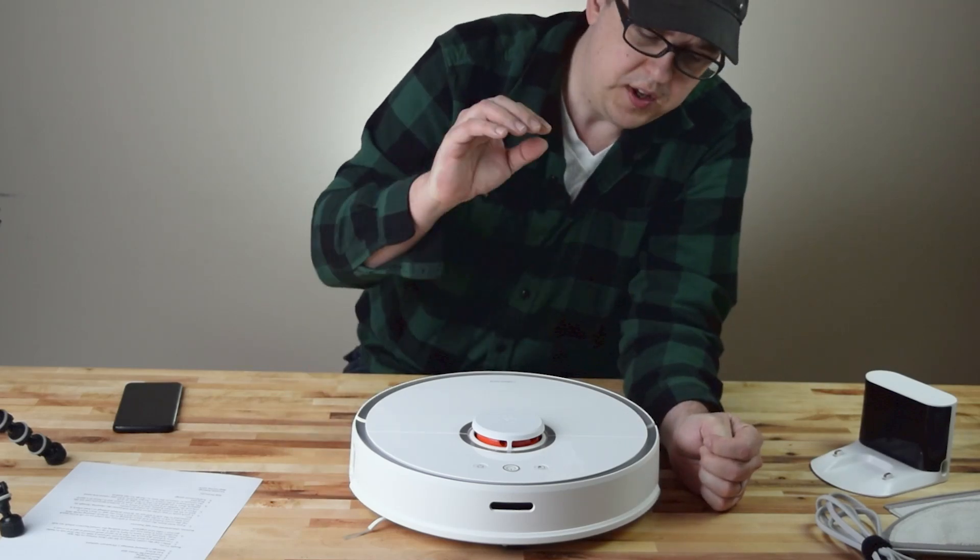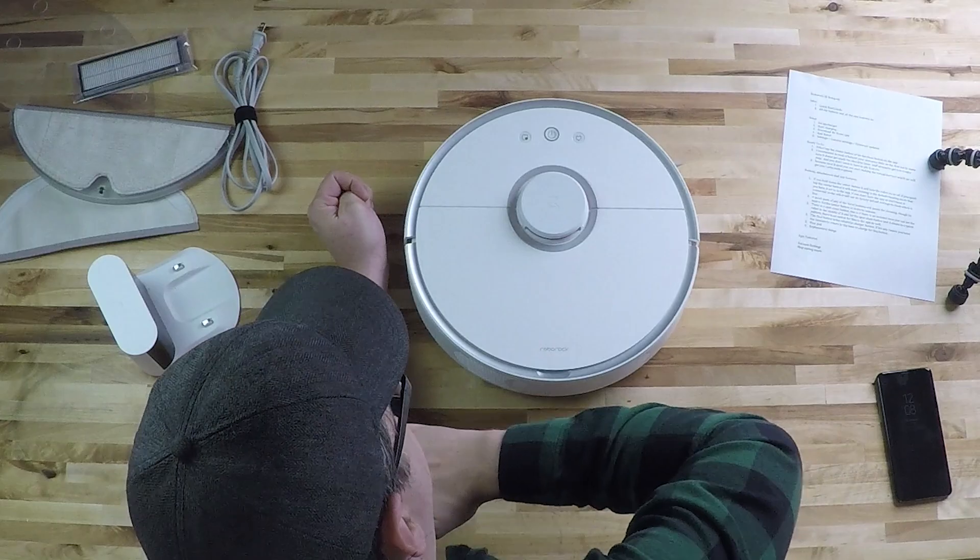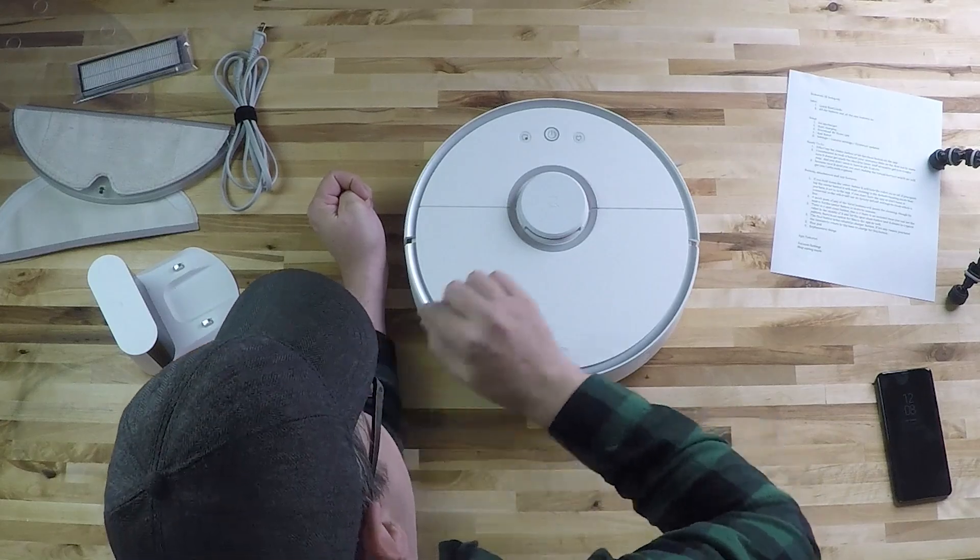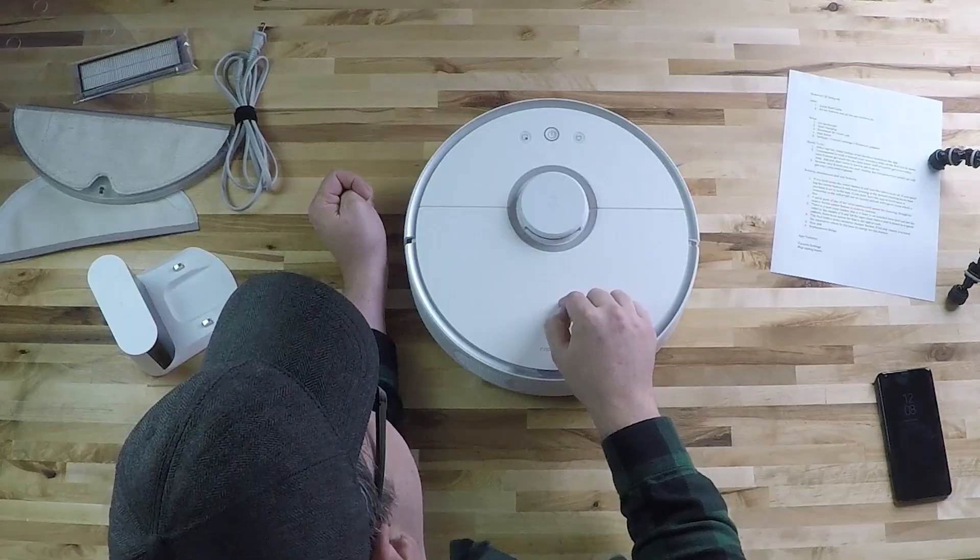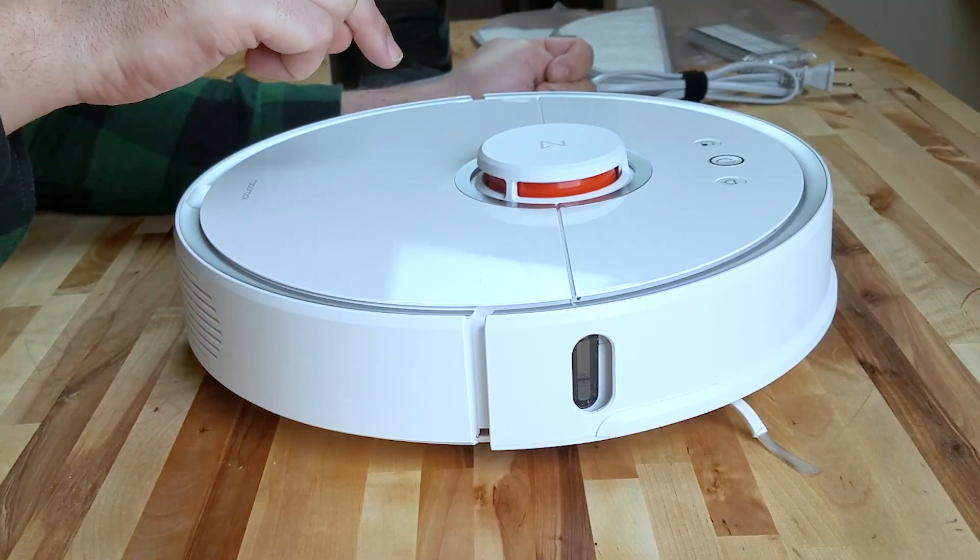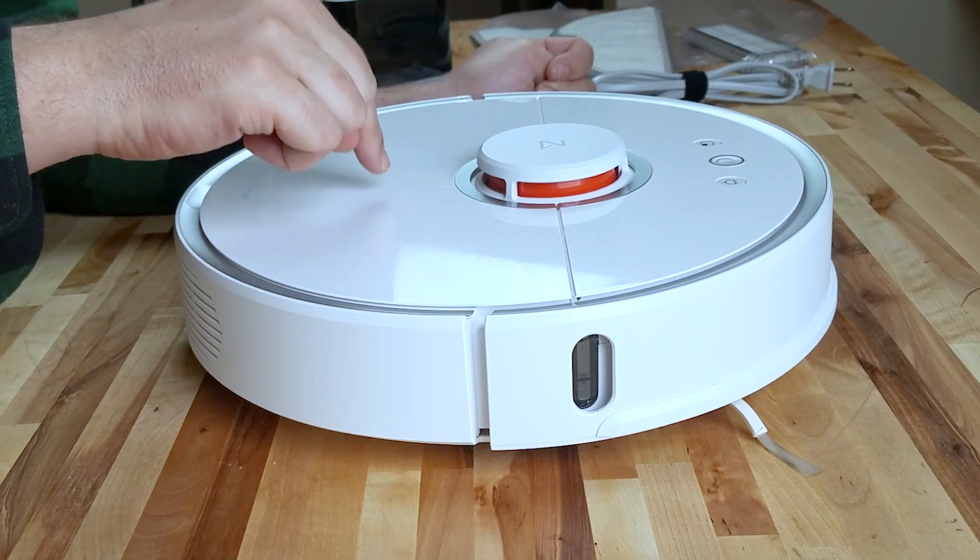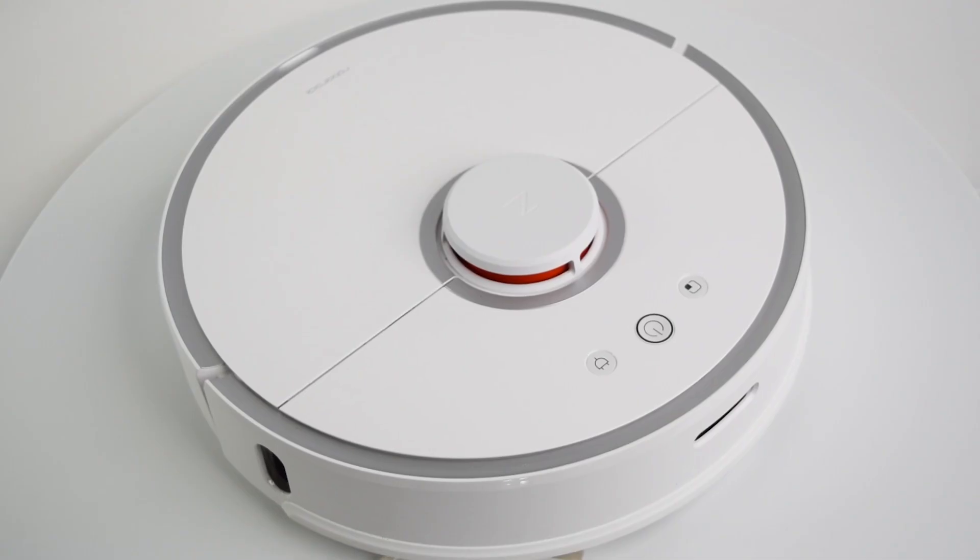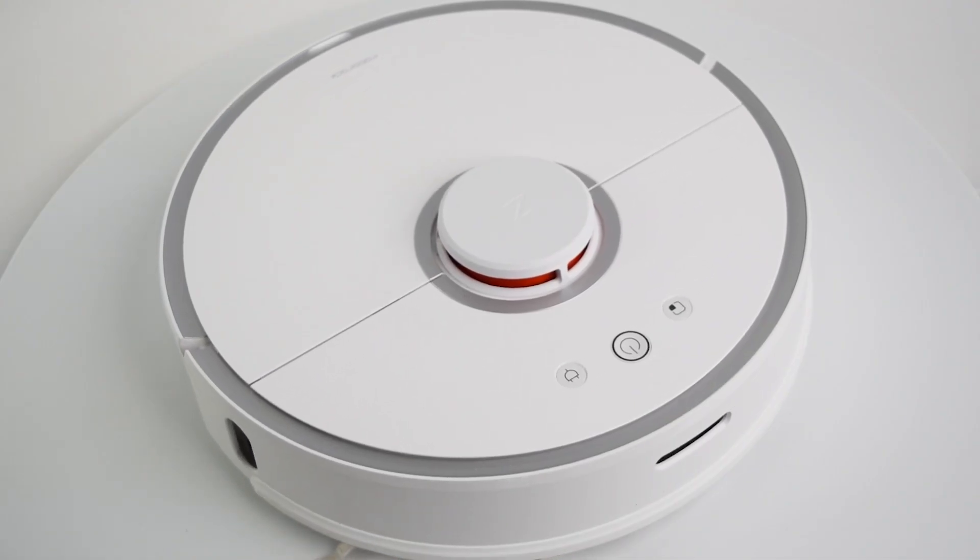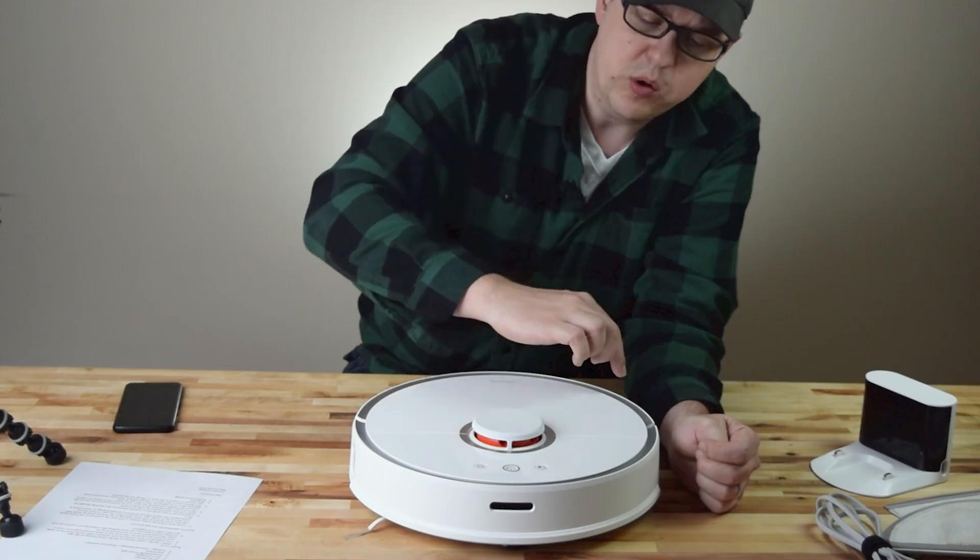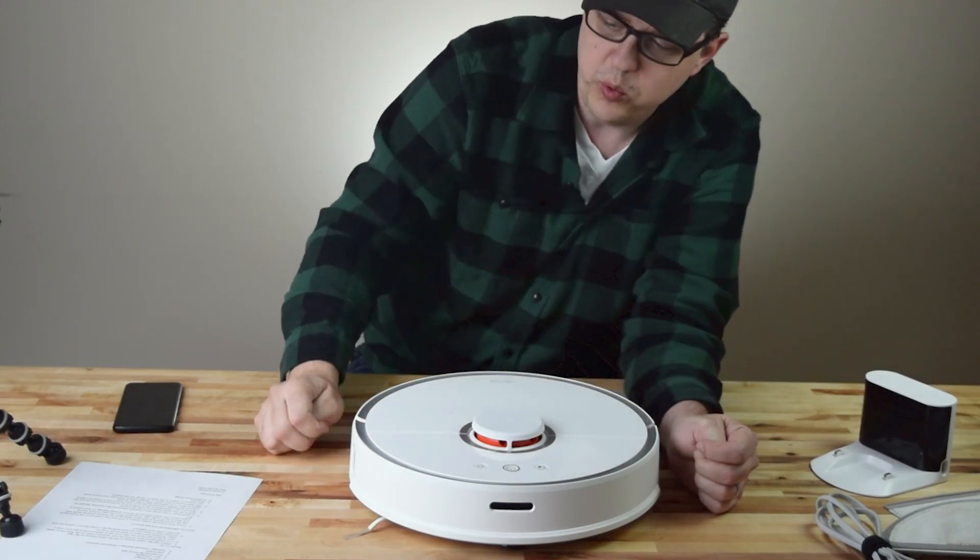Hey everybody, welcome to Vacuum Wars and welcome to our complete guide for the Roborock S5 series. I have here the S50, the white one, but this tutorial will also work for the black one or the rose gold one.